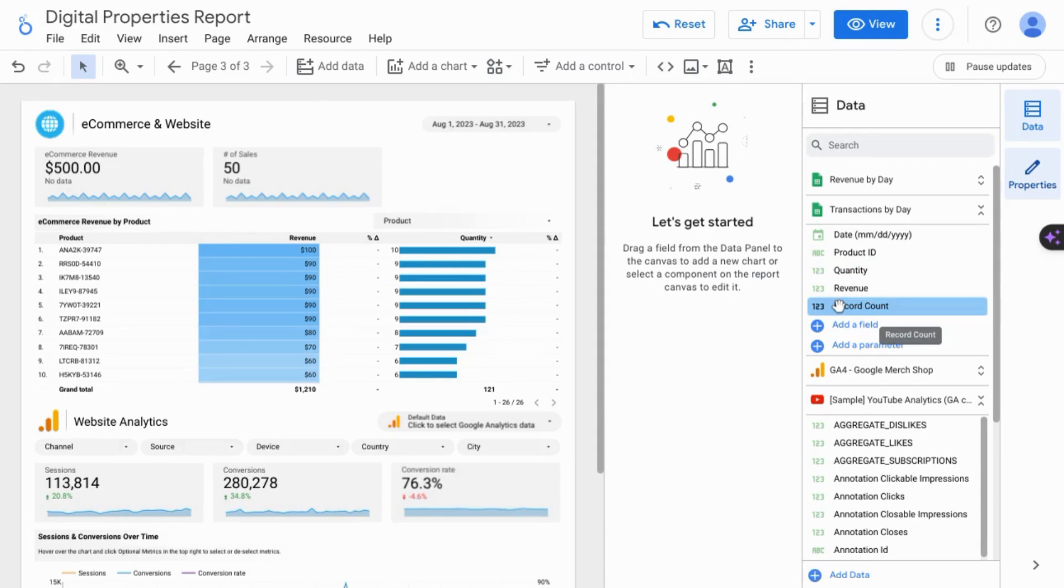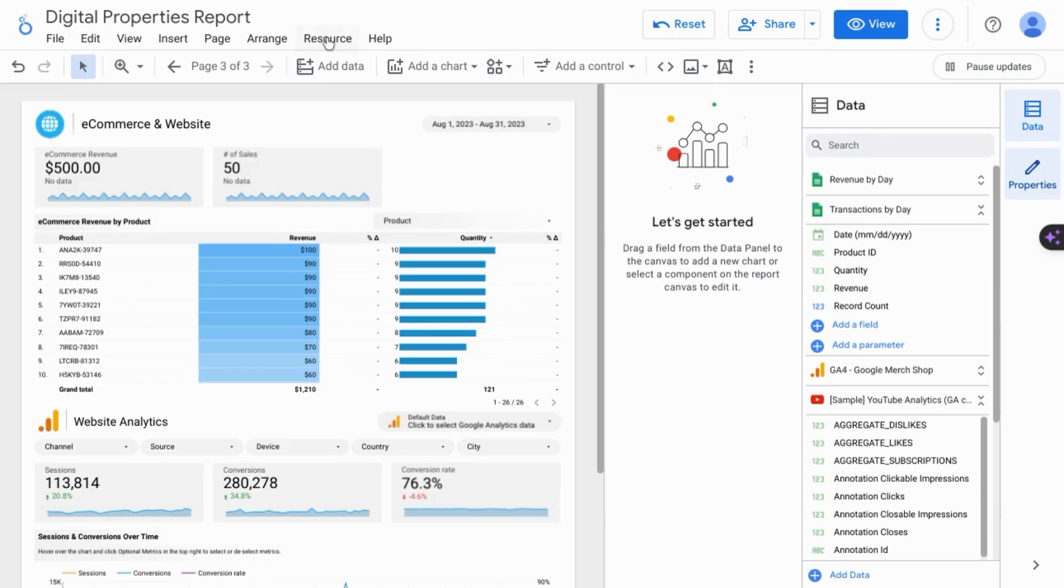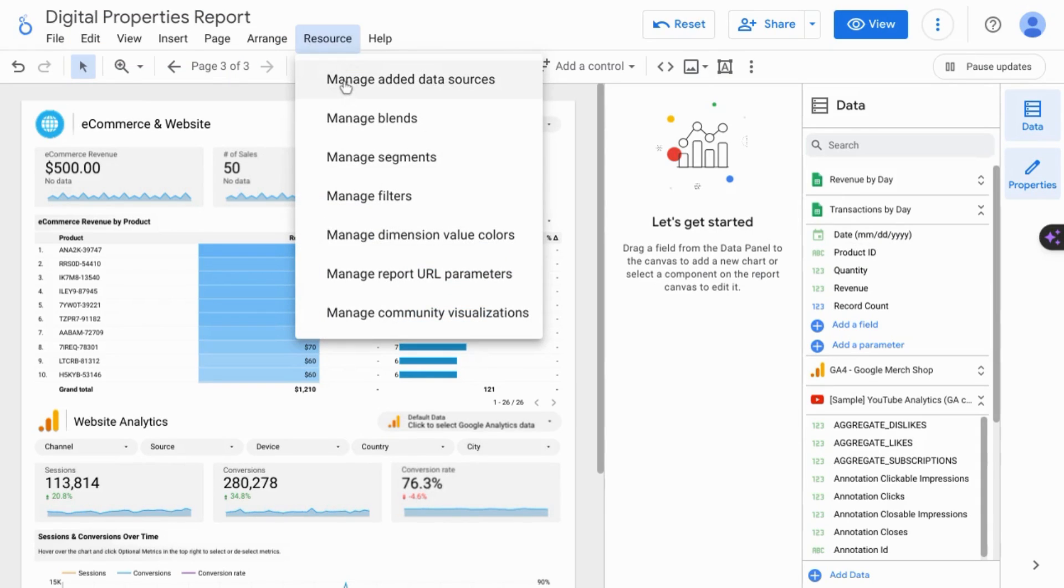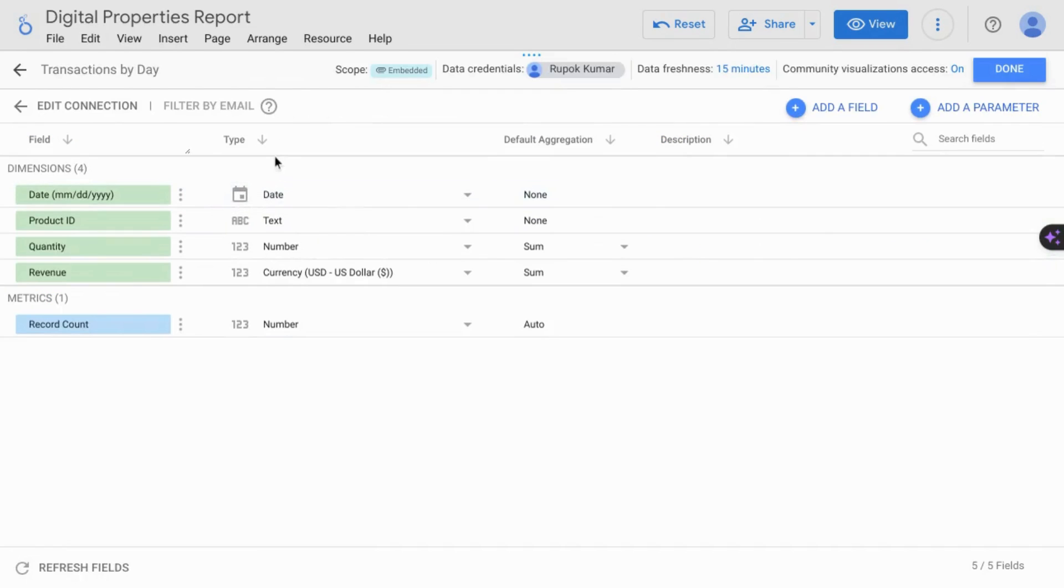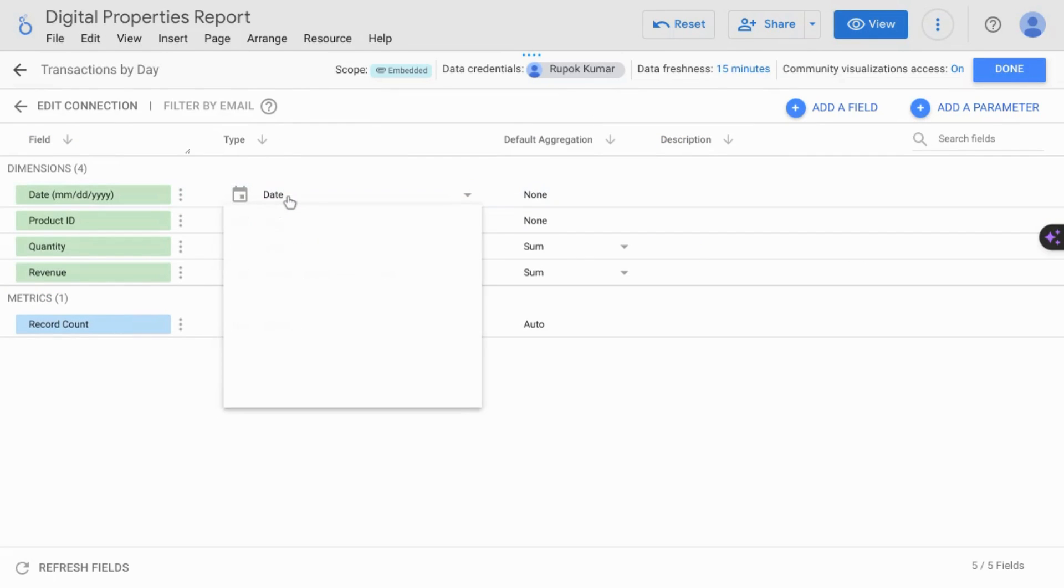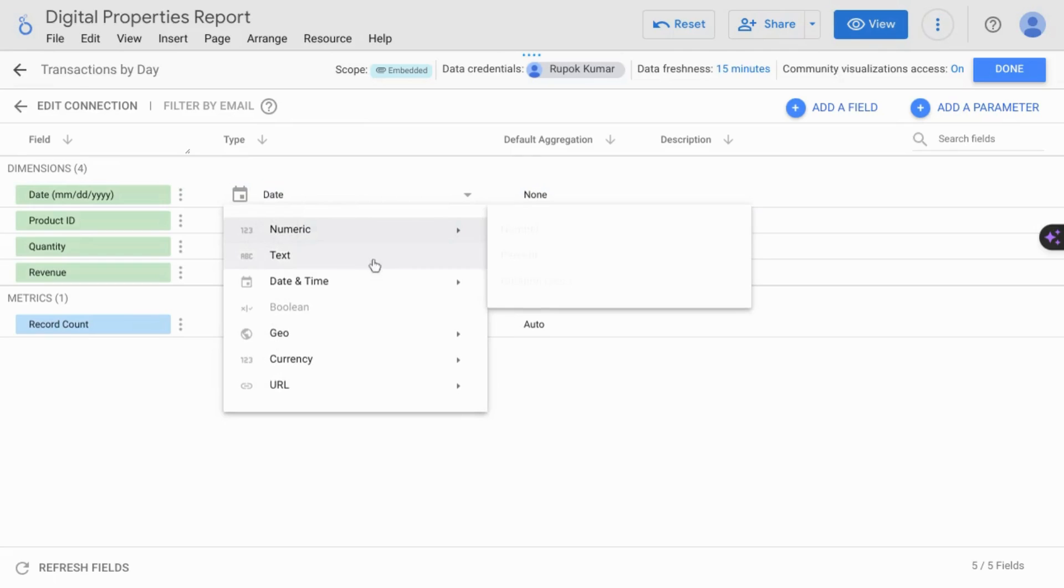If you need to change one of the data types, go to resource at the top menu, manage added data sources. Click on the data source that you want to edit, and then you can change the data type by clicking on the dropdowns that are offered.